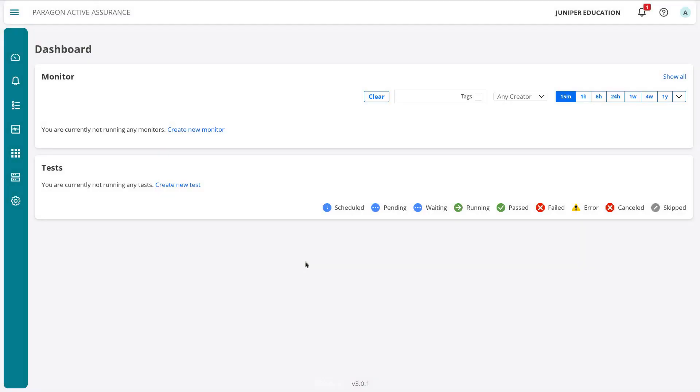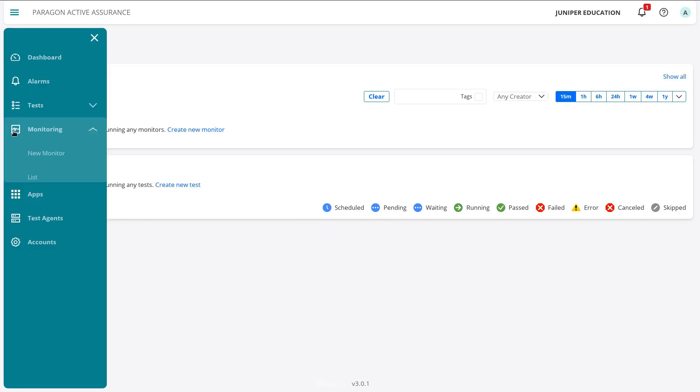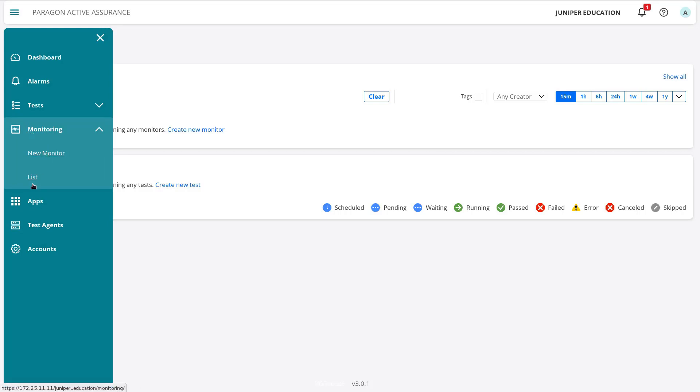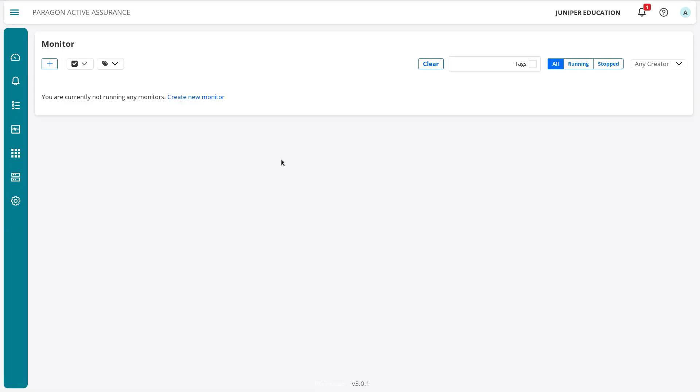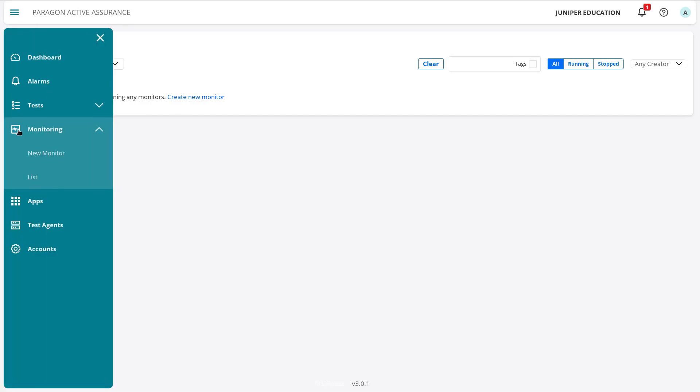Here is the Paragon Active Assurance web interface, the control center. Let's go over to the monitoring button on the left. We can list the monitors or create a new monitor. If we select list, it'll list any monitors that have currently been run. There's nothing there, so we can select create a new monitor.